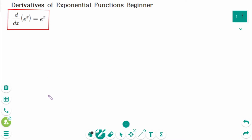This video will cover beginner questions regarding the topic of derivatives of exponential functions. The derivative of e to the power of x is e to the power of x.